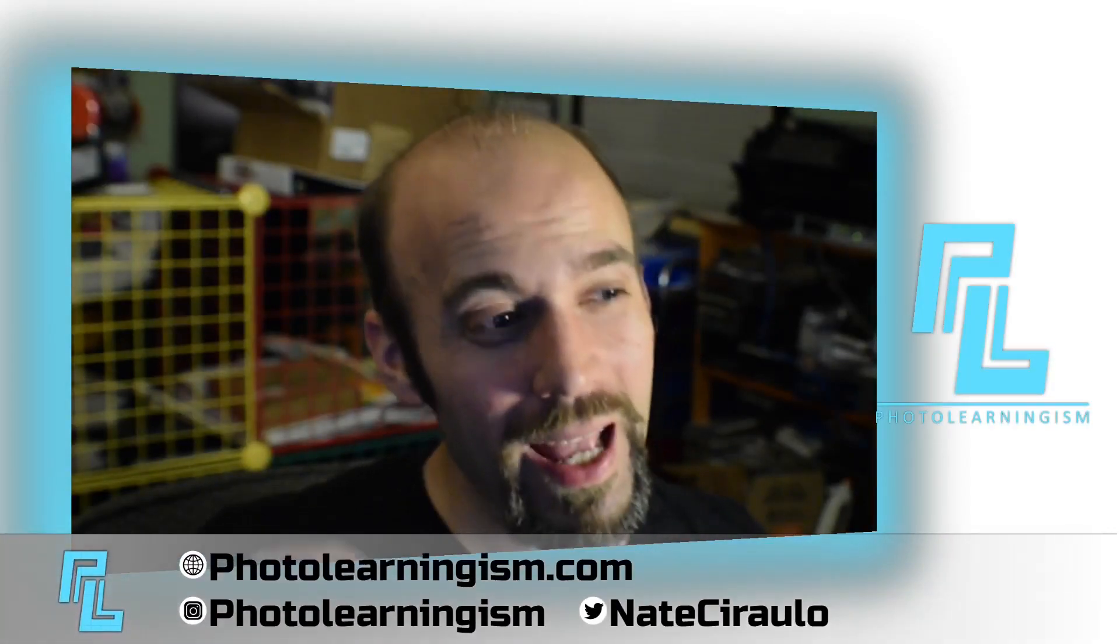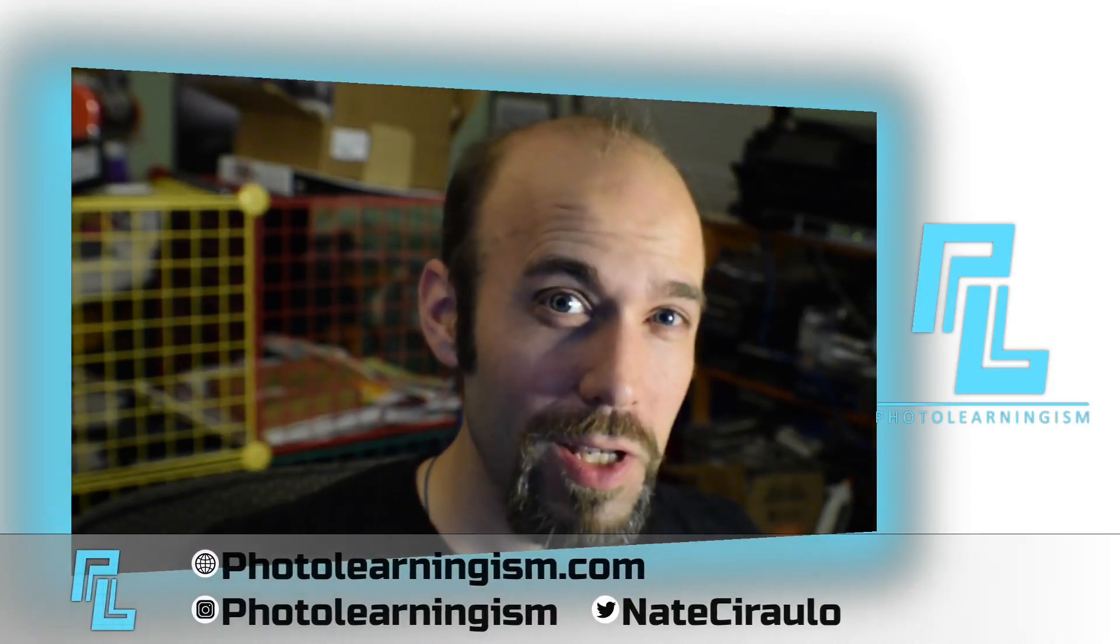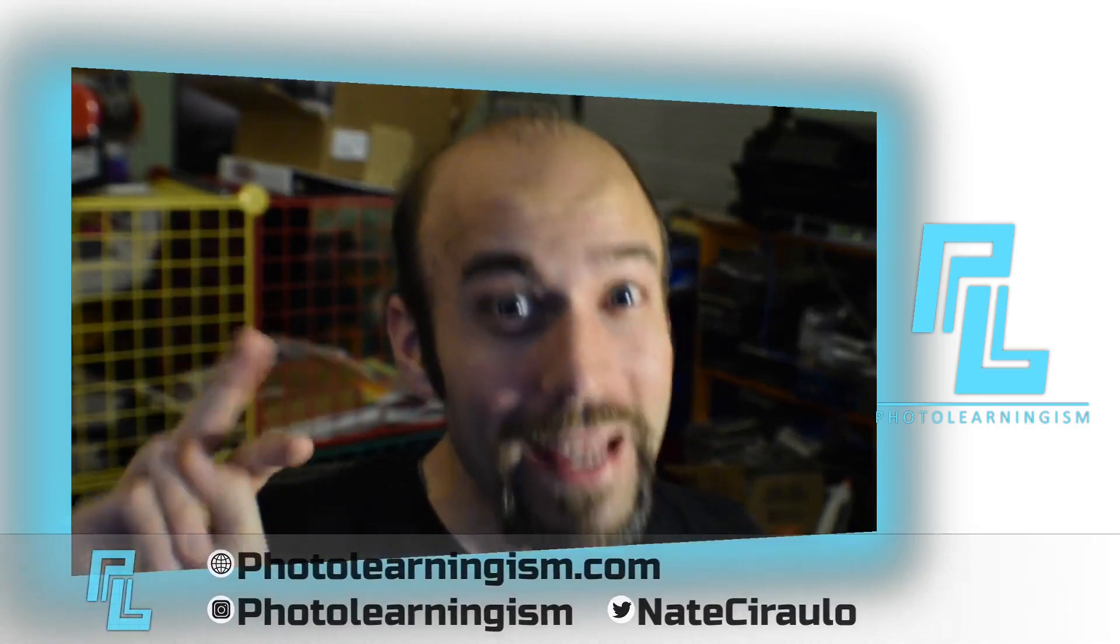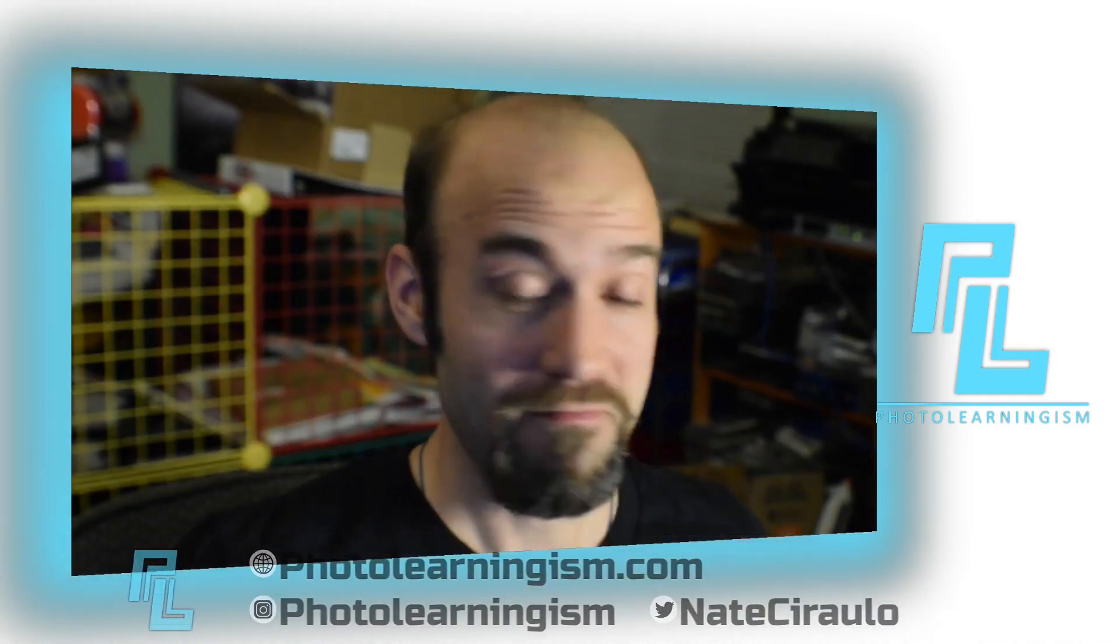Hi, I'm Nate and this is Photo Learningism. Somebody asked me if it was possible to do the Star Trek beam effect in Kdenlive. That's a good question. Let's see if you can.